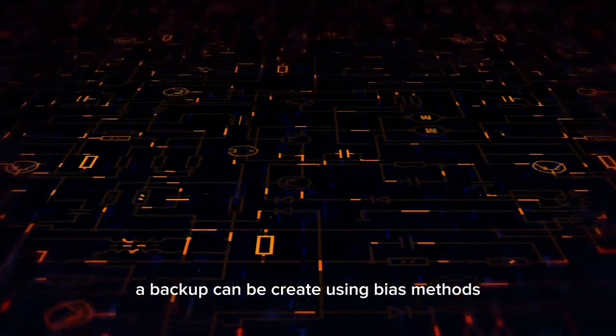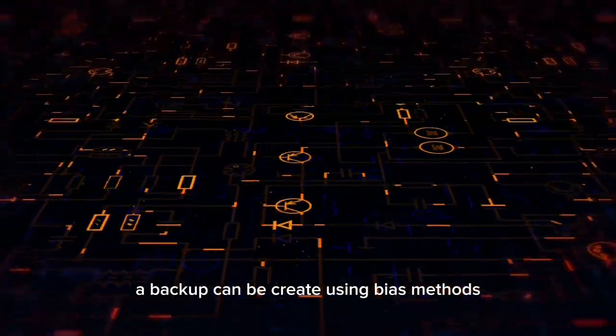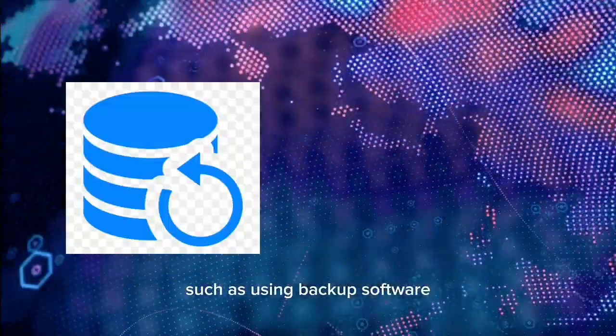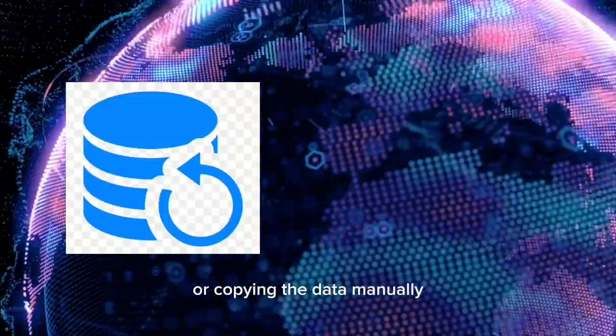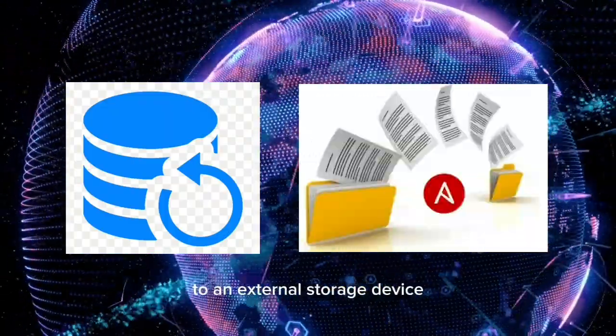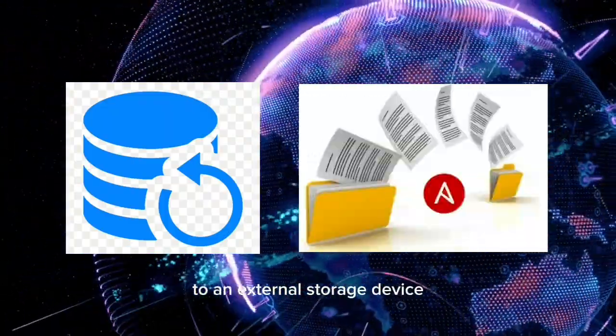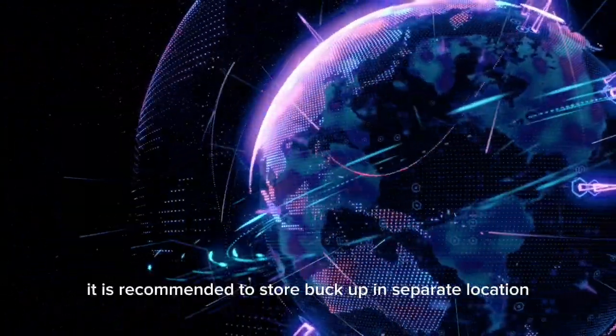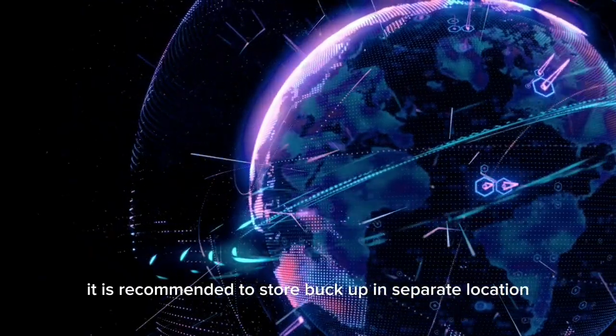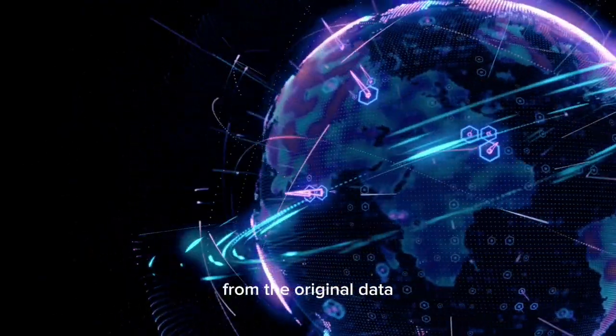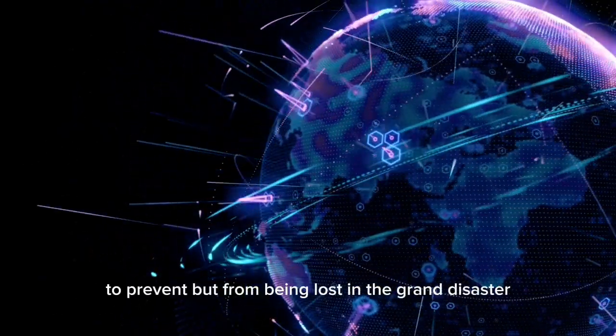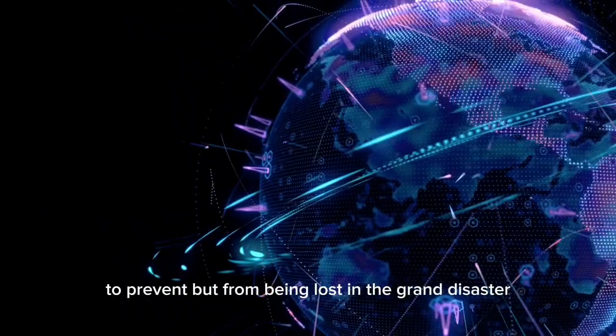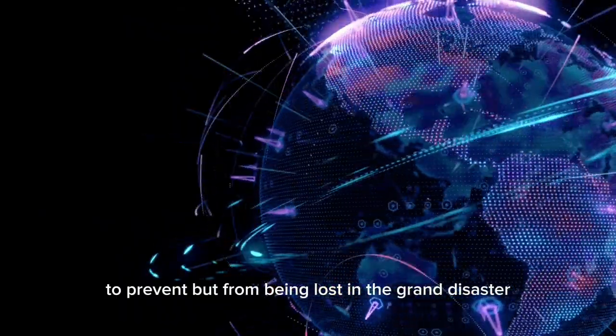A backup can be created using various methods, such as using backup software or copying the data manually to an external storage device. It is recommended to store backups in separate locations from the original data to prevent both from being lost in the event of a disaster.